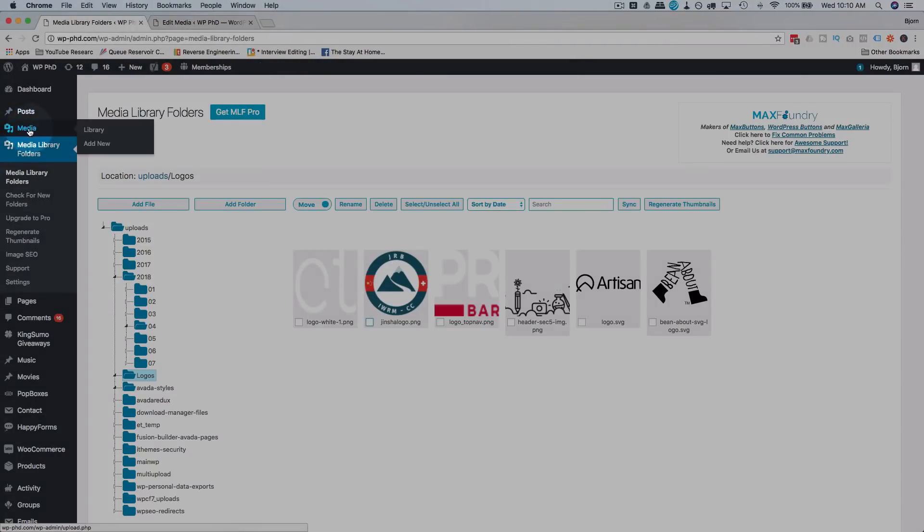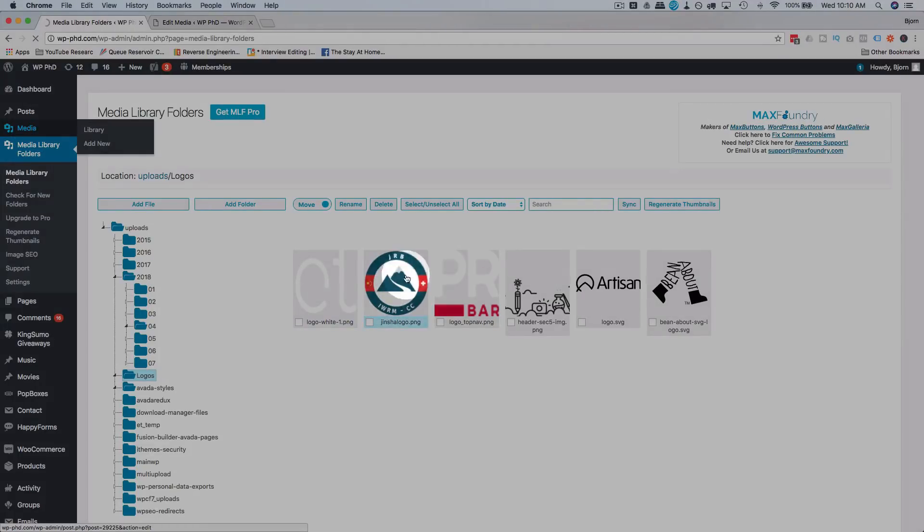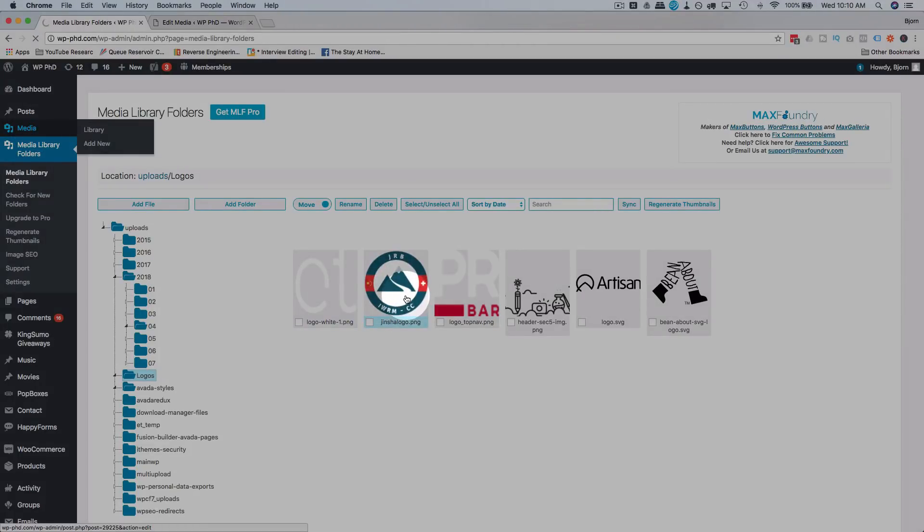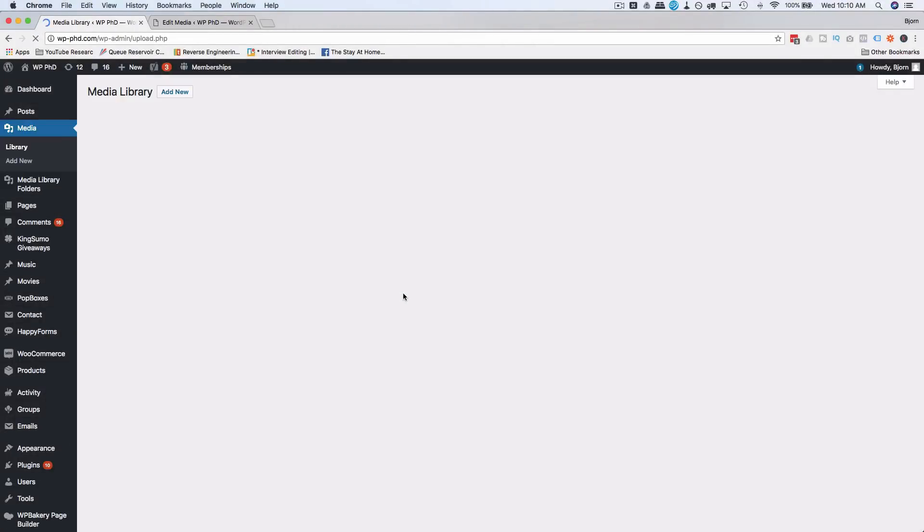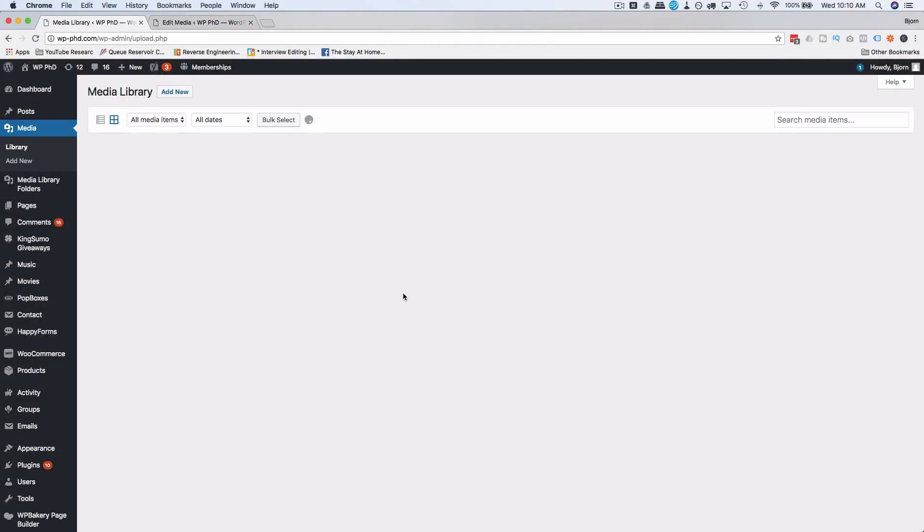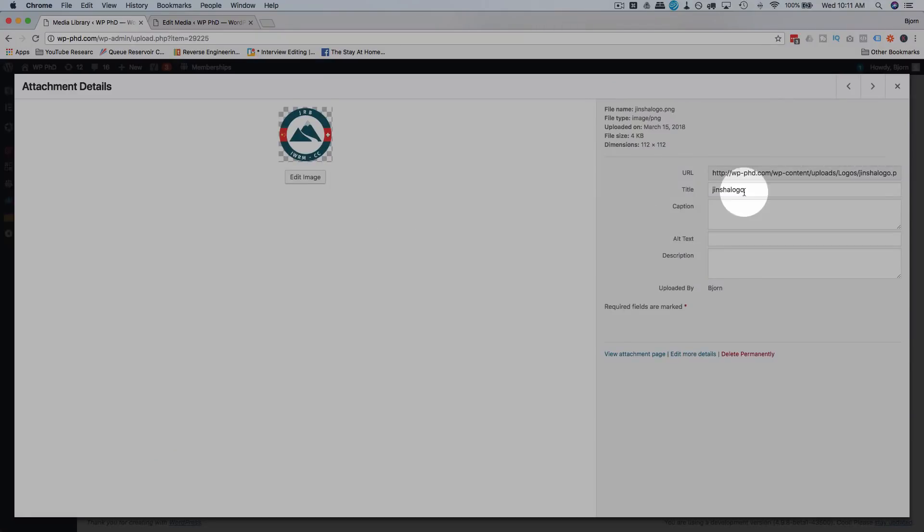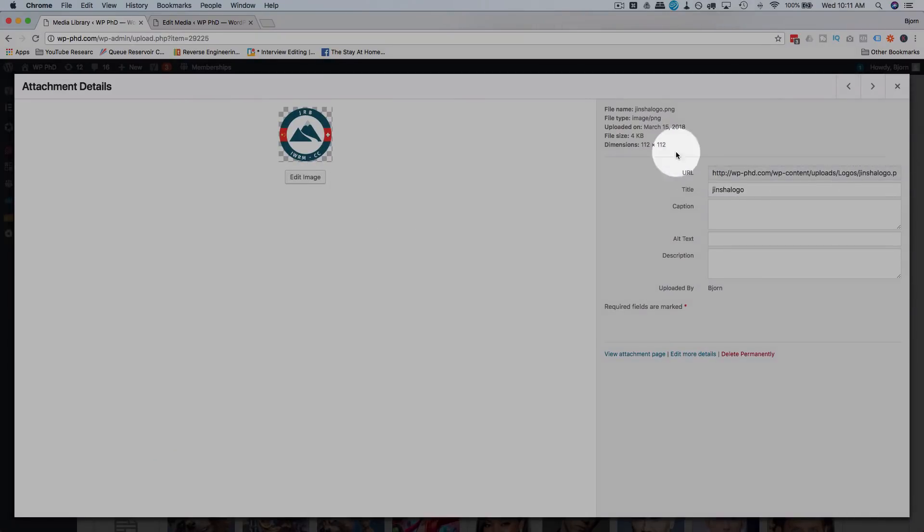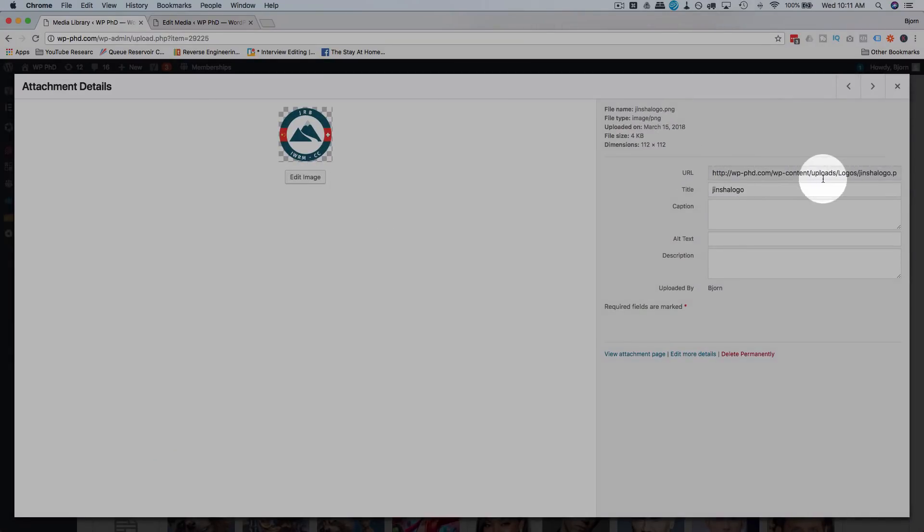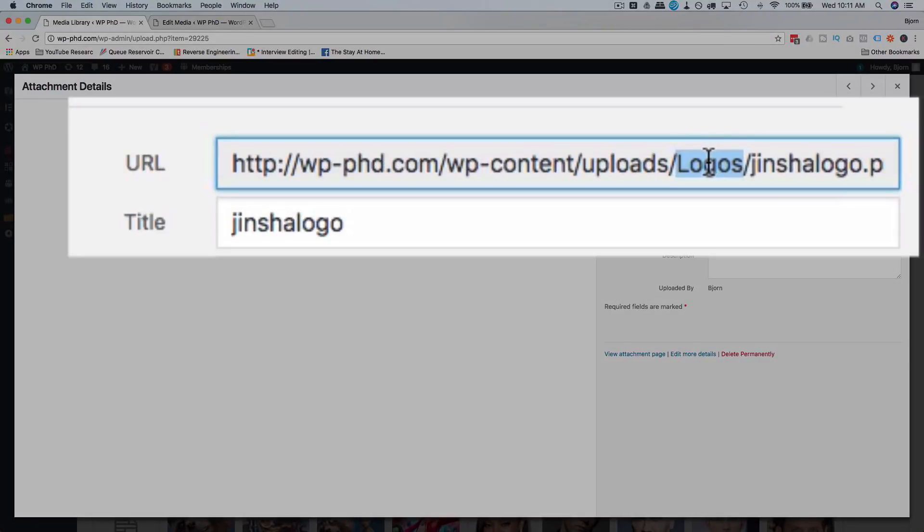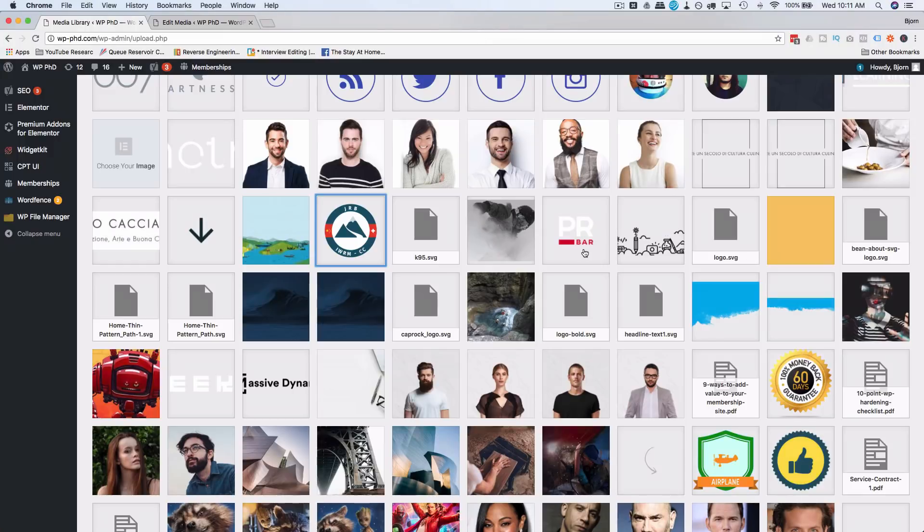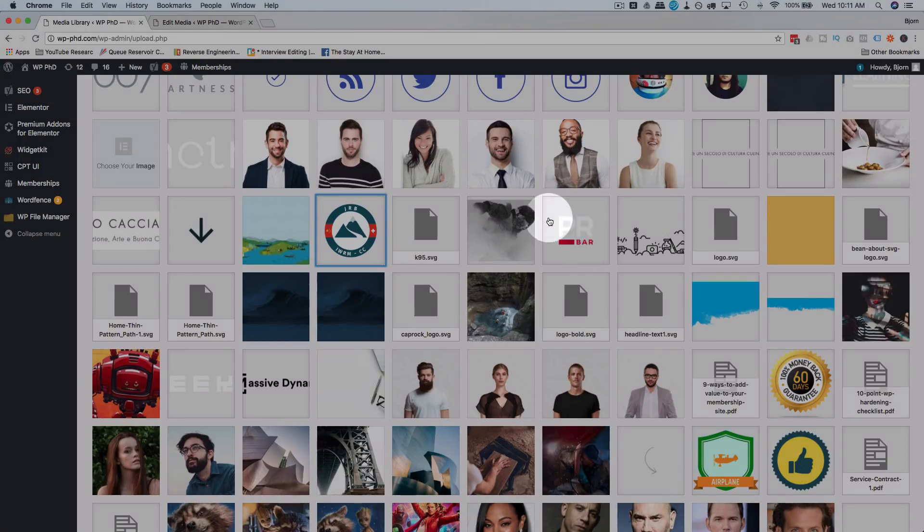So if we go back into our regular media library and try to find this one quickly, I don't want to take too long finding it, but I should be able to find it pretty quickly. There it is. If we click on this guy, we see that is under logos now.